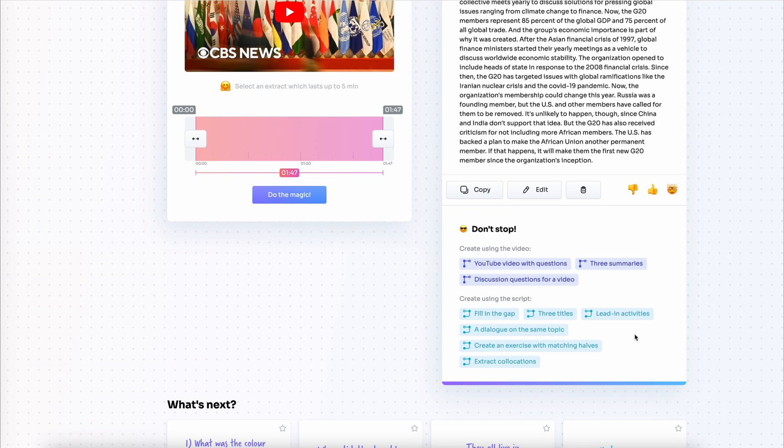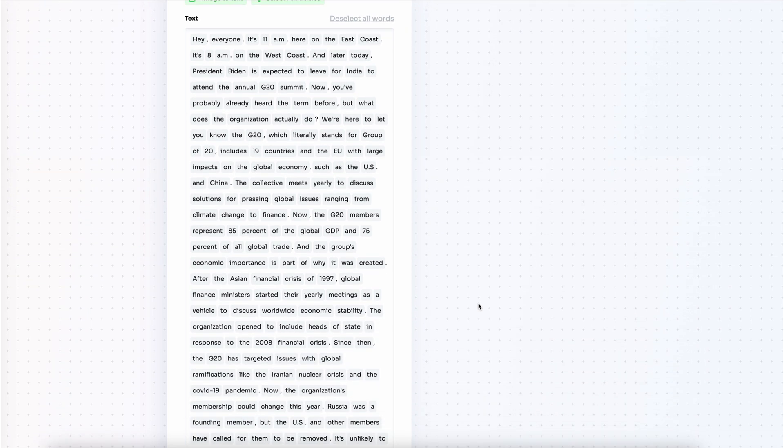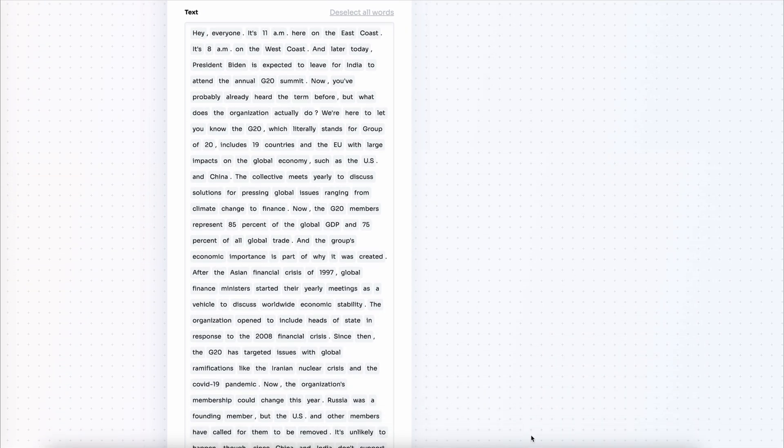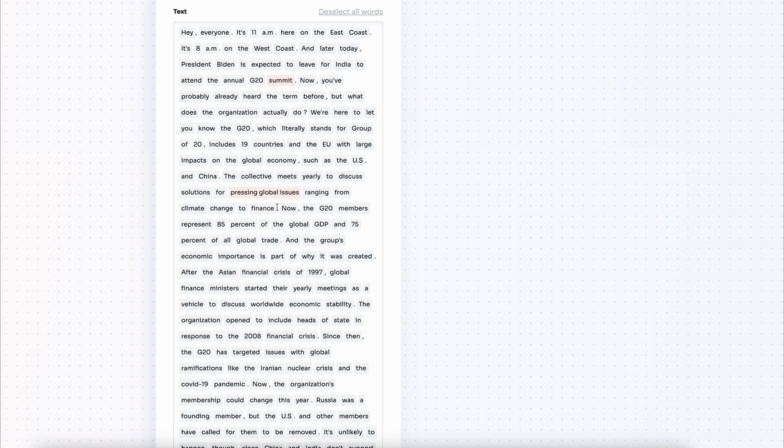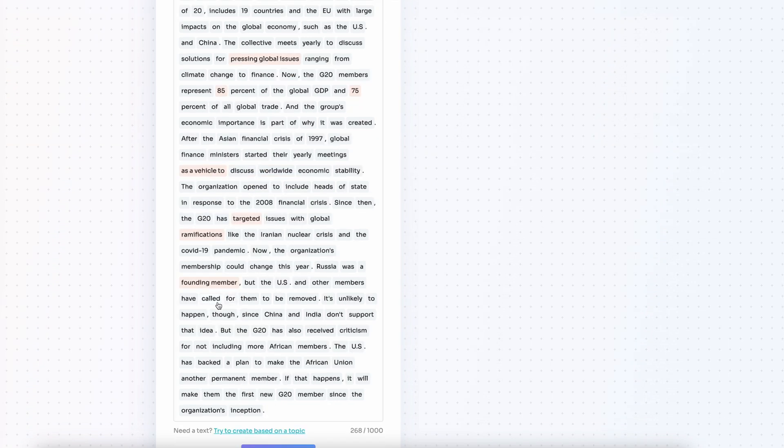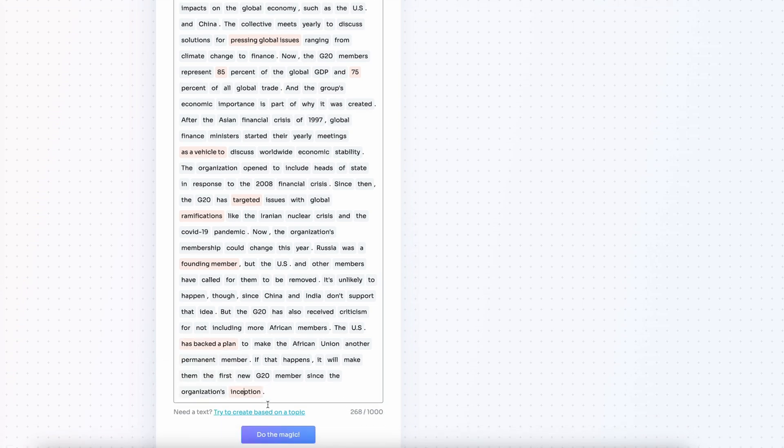So for the first task I want to create a fill in the gap activity. The students are going to watch the video and fill in the gaps in the transcript. I select the words that I want to exclude from the transcript to check my students' listening skills and I do the magic.